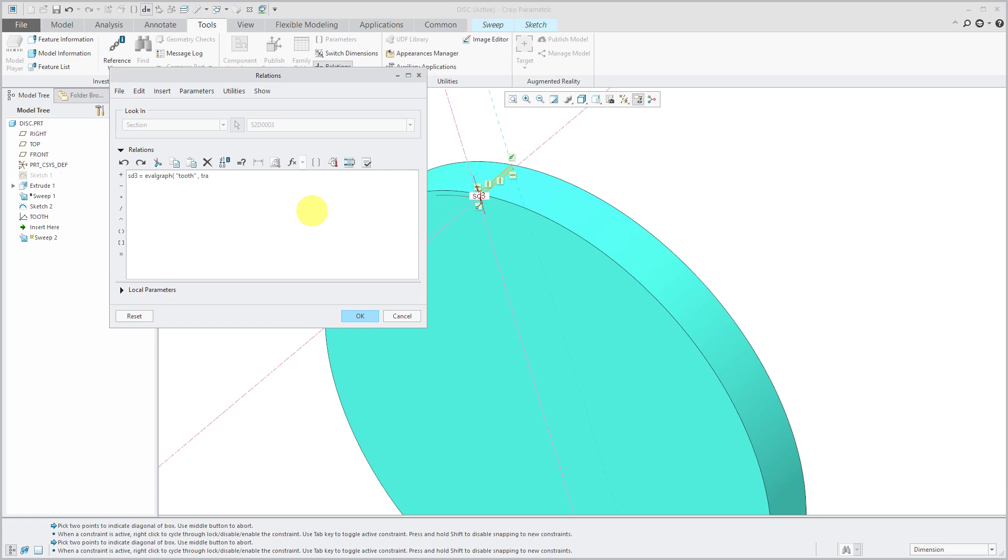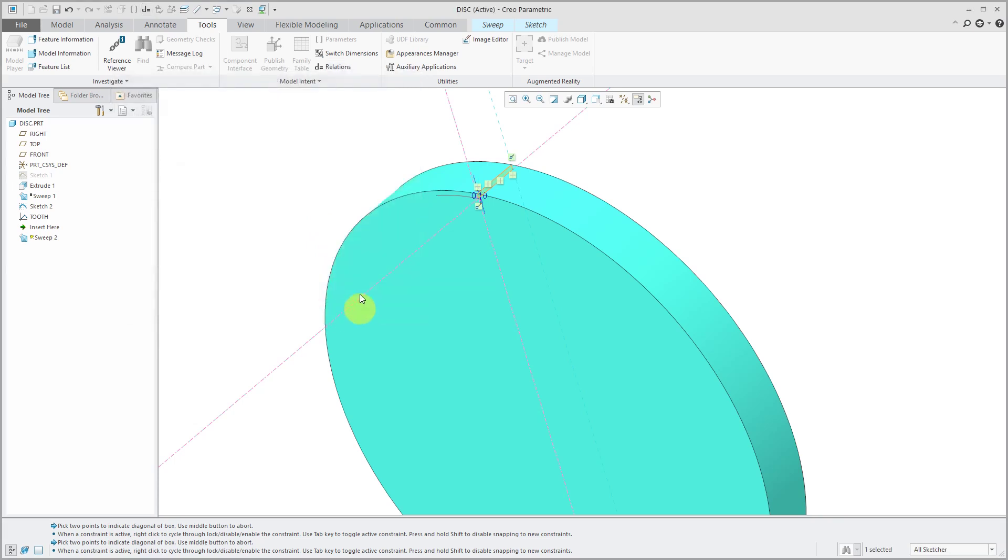And because the entire length of my graph was 1, I'm just going to use trajpar as the argument that I passed to it. And I don't need any scaling of the graph. So I will click OK.